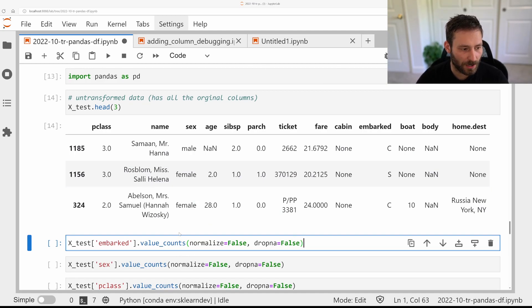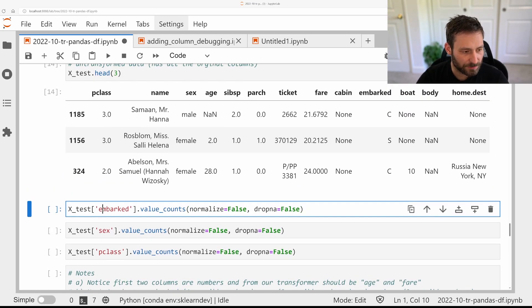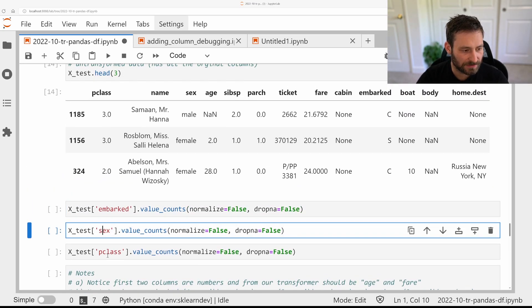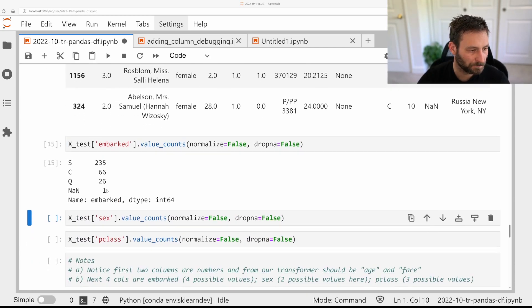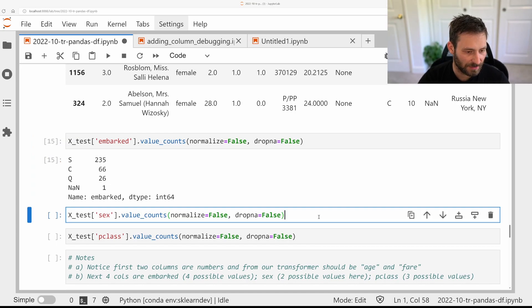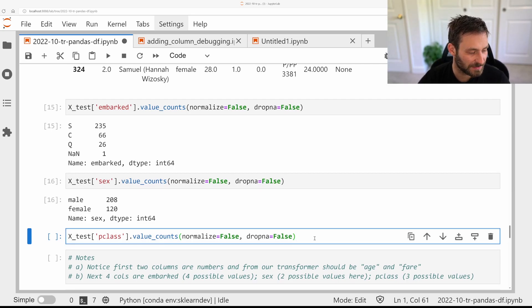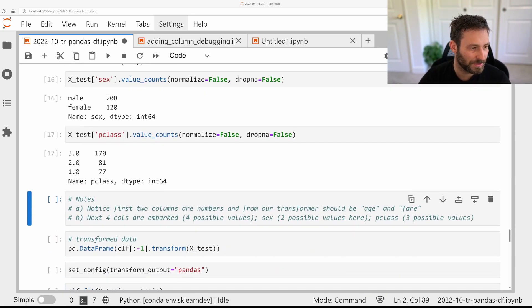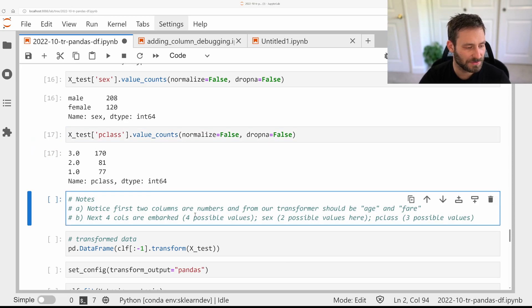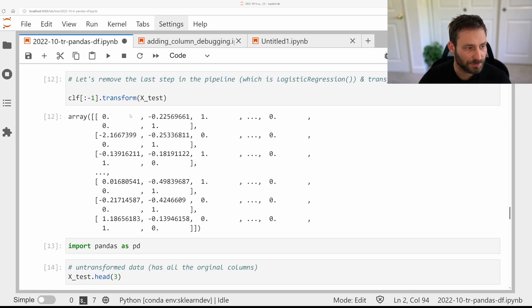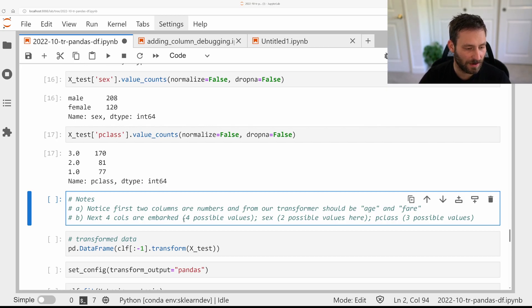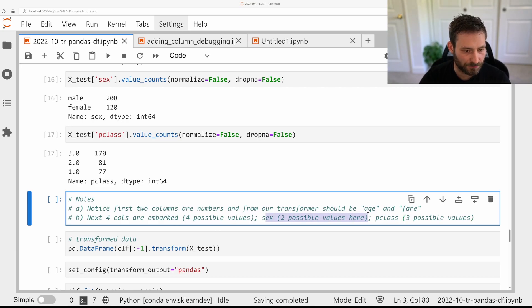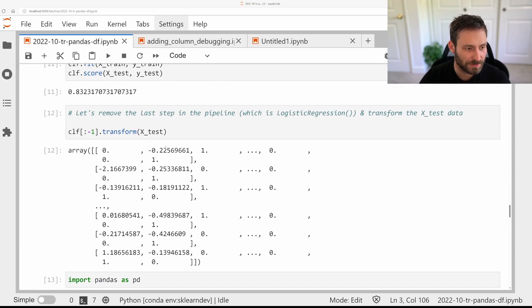So let's check on the values of the columns that we looked at. So for the categorical variables, we had Embarked, Sex and PClass. And so there's four different values we found here. S, C, Q and NaN. There's male and female for Sex. And there's 3, 2 and 1 for PClass. And so after our transformation here, the first two columns are actually continuous. These are Age and Fare. And the next four columns are the four possible values for Embarked. Then the two possible values for Sex and the three possible values for PClass. So now this way, we could try to interpret the NumPy array that we get here.